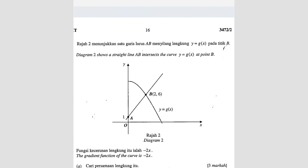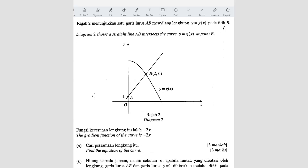Question number 7. Diagram 2 shows a straight line AB intersecting the curve Y equals GX at point B. The gradient function of the curve is negative 2X. Gradient function means dy/dx. Question A: find the equation of the curve.